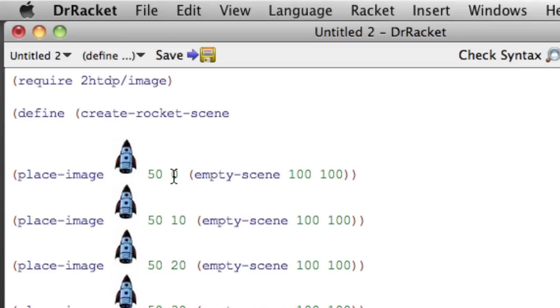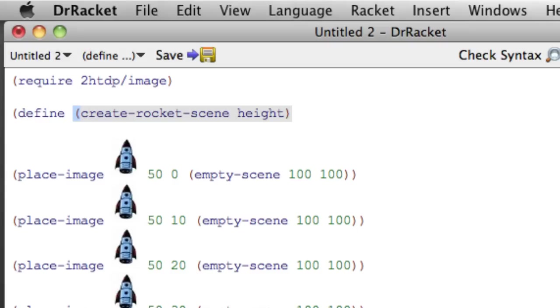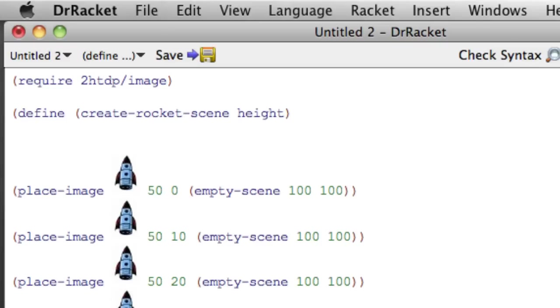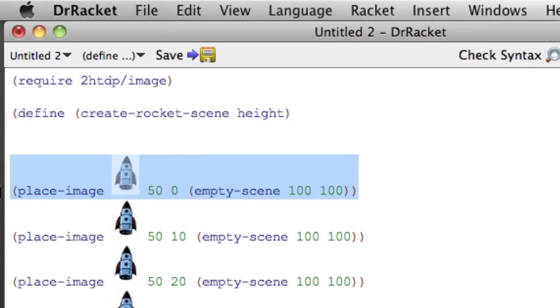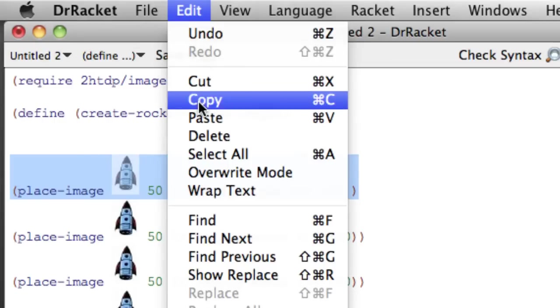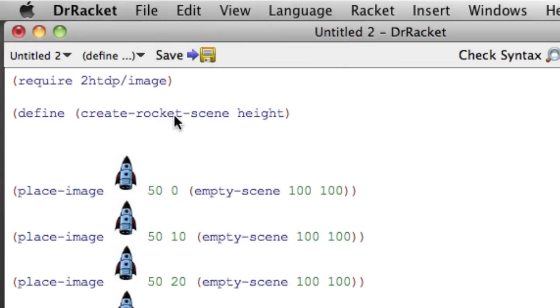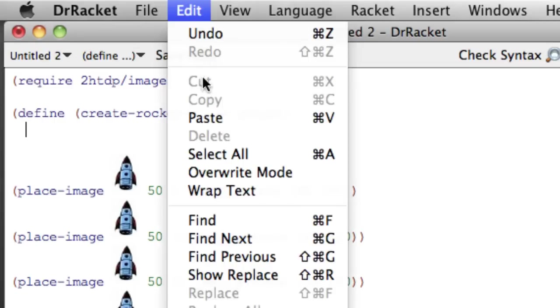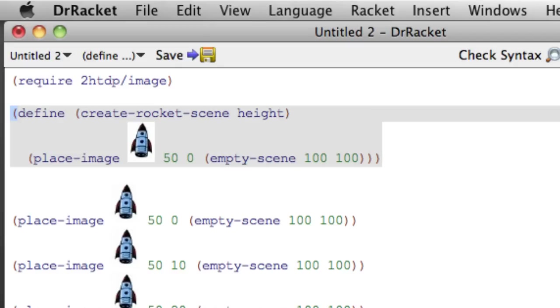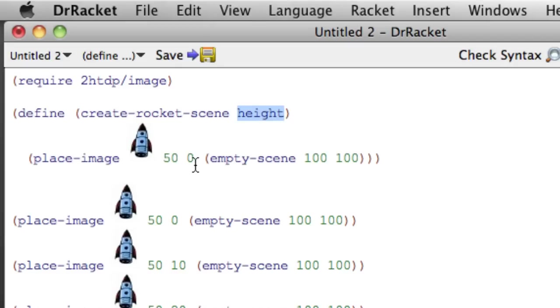And what changes here is the height. It's 0, then it's 10, then it's 20, then it's 30. So that's a reasonable name for our argument. We'll say that our function, create rocket scene, takes a single argument height, which tells us how high up we want it to be. And the body of that function is basically going to be one of these guys. So I'm going to copy and paste. But I don't want it to always be at height 0. I want it to be at the specified height. So I'm going to change the 0 to height.